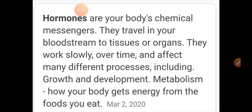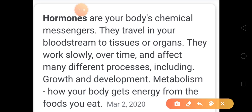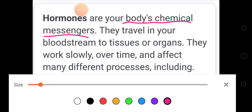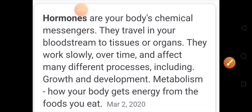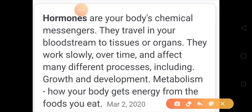Hormones affect many different processes including growth and development, and metabolism — how your body gets energy from the food you eat. There are various hormones present in our body. What exactly are hormones? They are chemical messengers. We studied about neural messages — how nerve signals are conducted and coordinated in our body. The second most important messengers in our body are hormones, and these are chemical messengers.